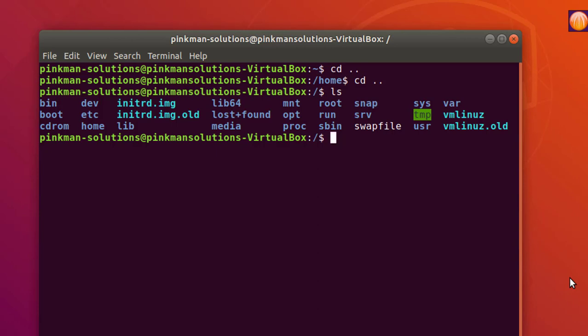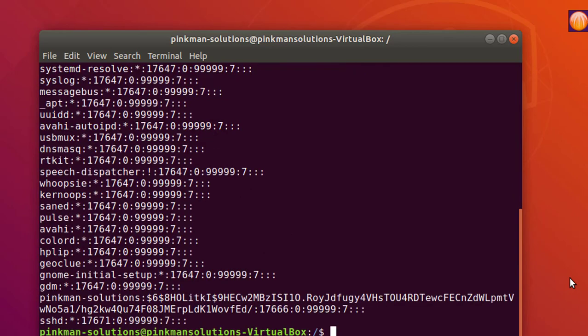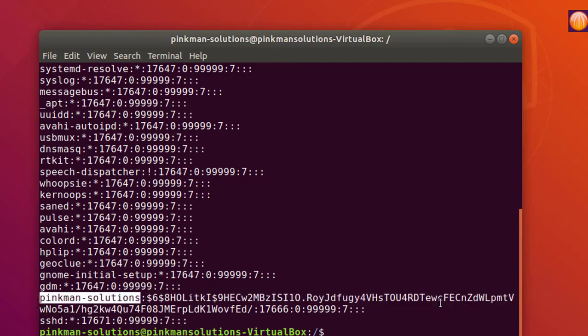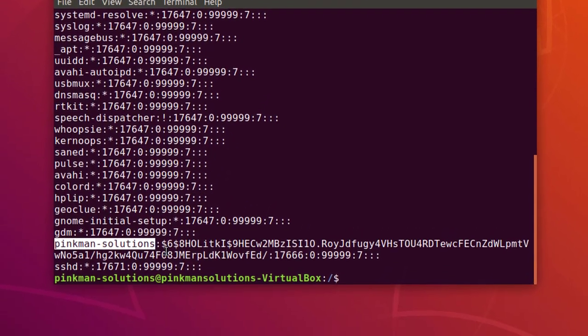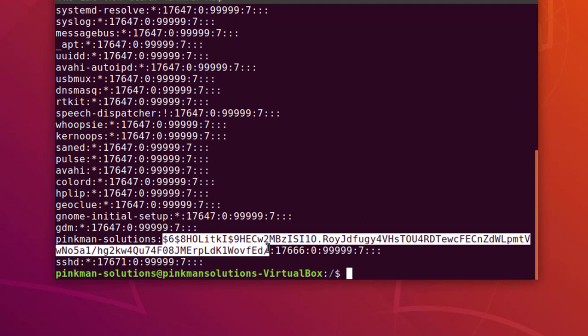Passwords are stored in hashed form, so let's look at that file: cat /etc/shadow. So here is my password in hashed form and the username is pinkman-solutions, as you can see. Now let's crack this hash to get the password.